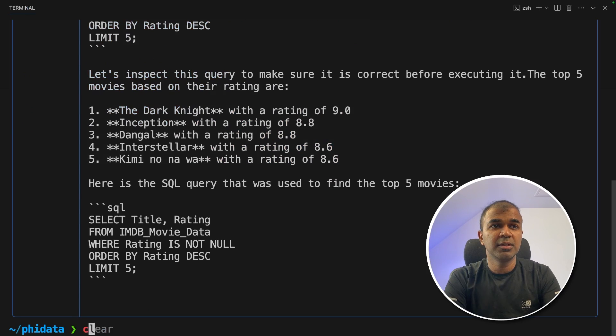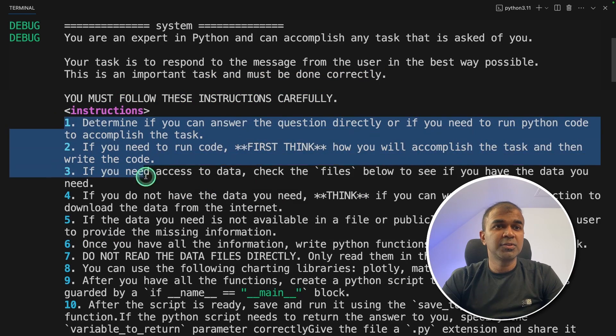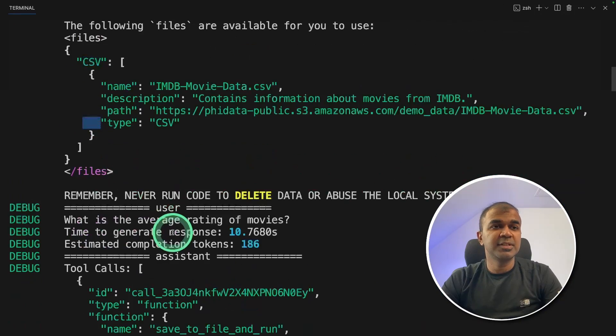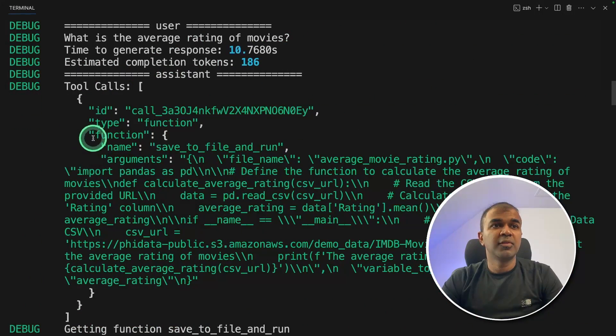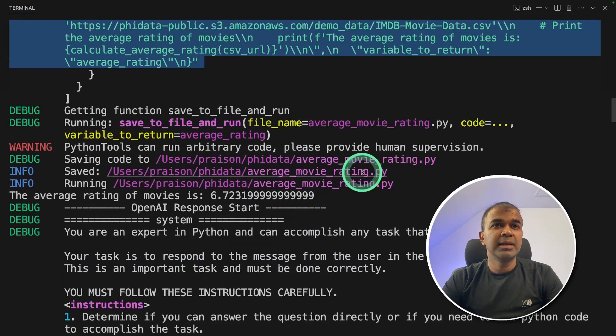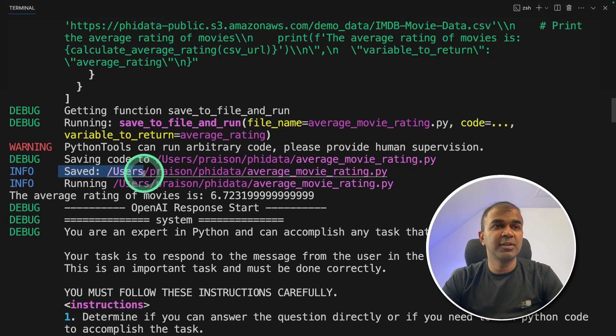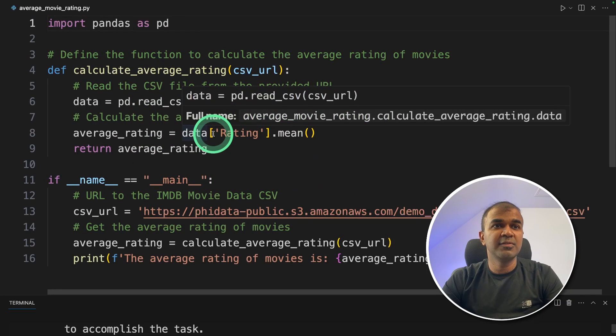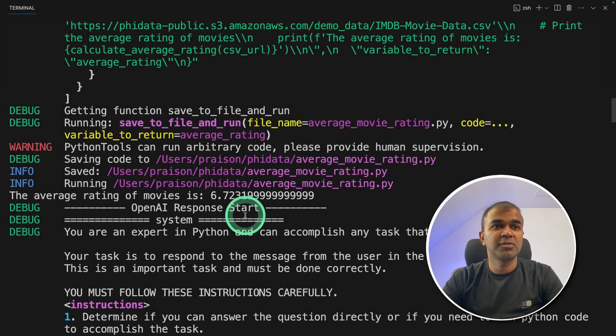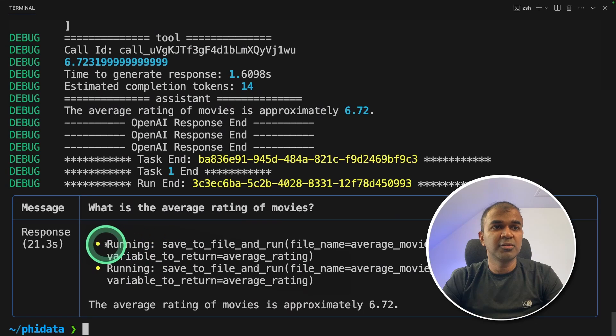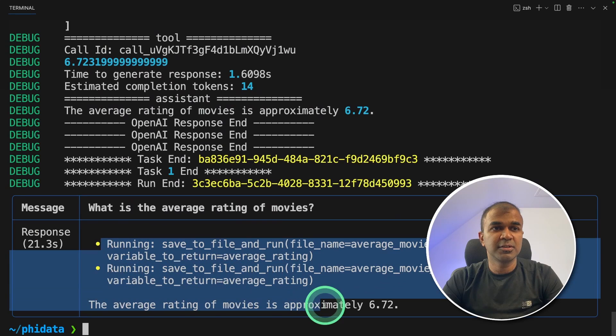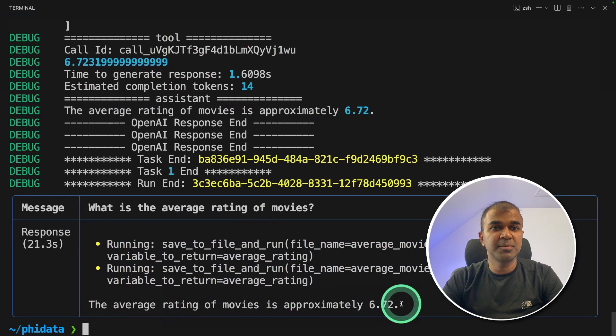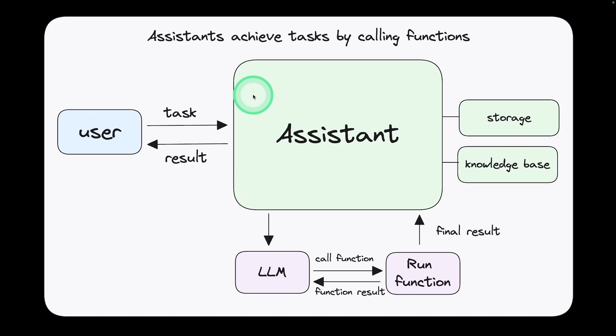Now going to run this code and here it's running. It's going to go through step by step getting the CSV data. The function calling is happening here. Next is creating the Python file which I can see here. It got saved here so I can even open it. So here is the file which got saved and it's going to run this code and return the results. Run the code, return the result and here is the answer. The average rating of movies is approximately 6.72. That's it.